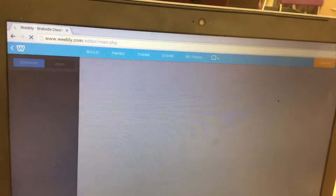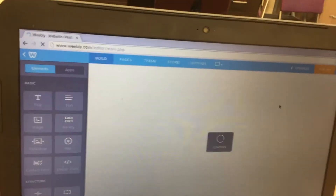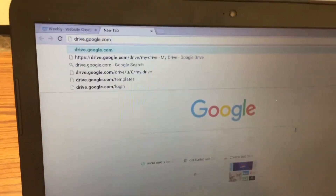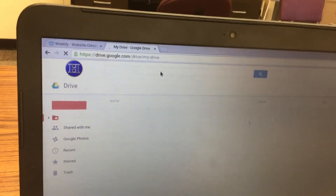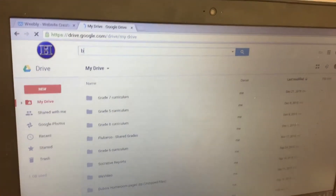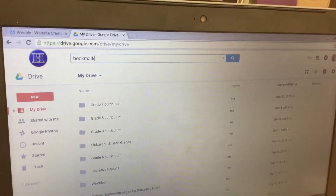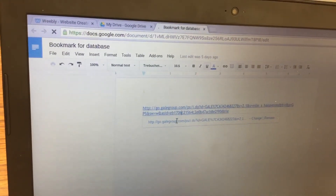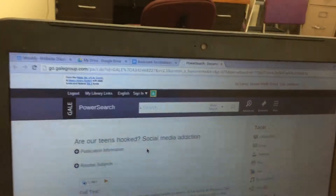Next, you are going to look up your database article because that's what you're going to be basing your third page on. So in another tab, we're just going to go ahead and go to Drive.Google.com. From here, we're going to search for our database bookmark up at the top. I happen to name mine Bookmark for Database. You'll go ahead and click on that, then click on the blue link and then click on the blue link that appears below it so that you can go ahead and open up the article you're going to base your third page on.